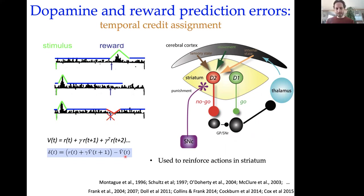The idea is that when you get a reward prediction error in the dopamine neurons, that is used to reinforce the specific actions in the specific sensory states that cause those reward prediction errors, and also to punish those actions that lead to negative prediction errors.